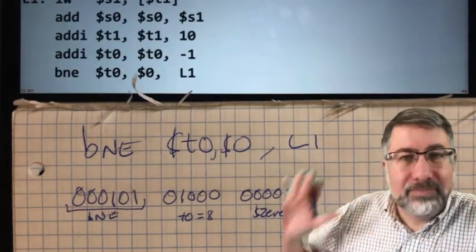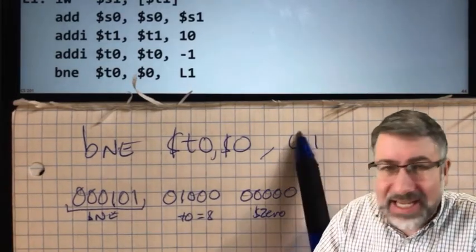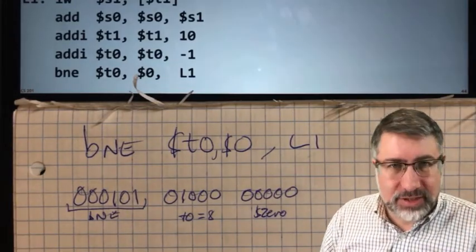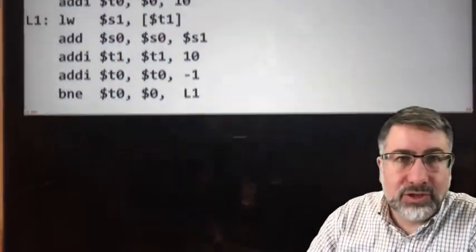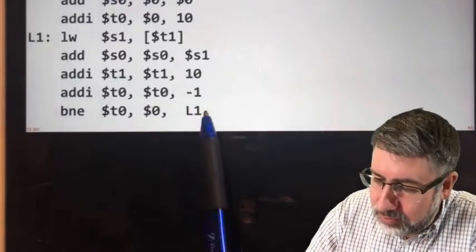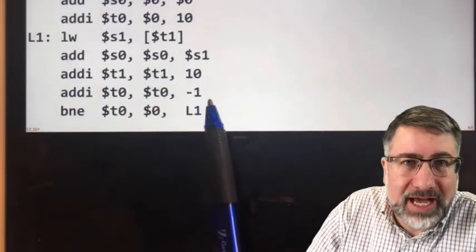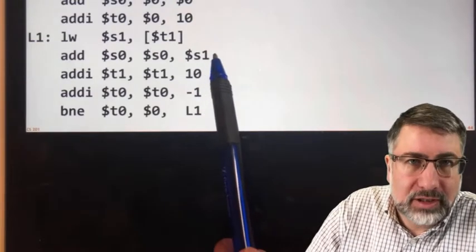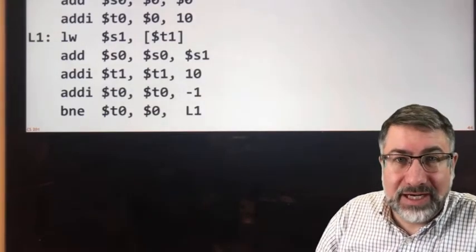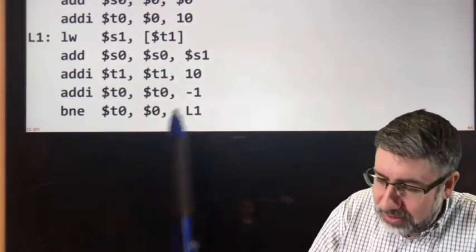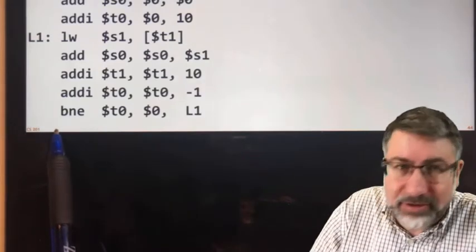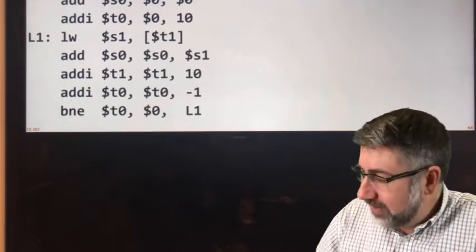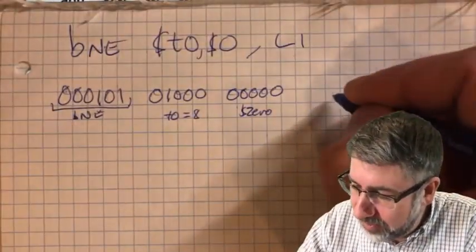Now we need to know what the bottom 16 bits are. We need the context of the code to know the offset to L1. Looking at the code, we're jumping back to L1 — how many instructions back? We're jumping back one, two, three, four instructions. But the program counter has already been incremented by four, so we actually want negative five in the immediate field.